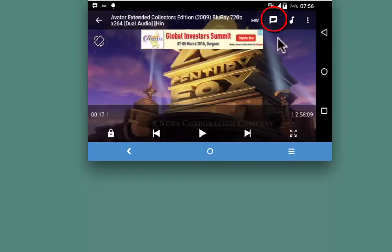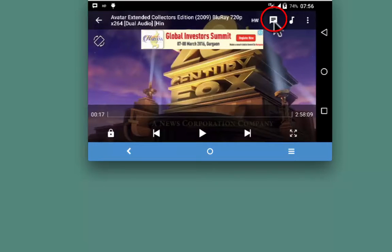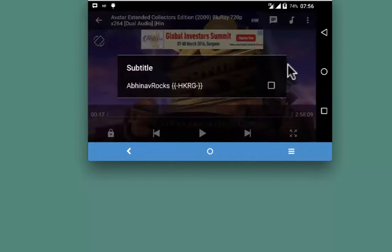You can enjoy the movie with subtitles from this particular option. Choose subtitles if you have got them.